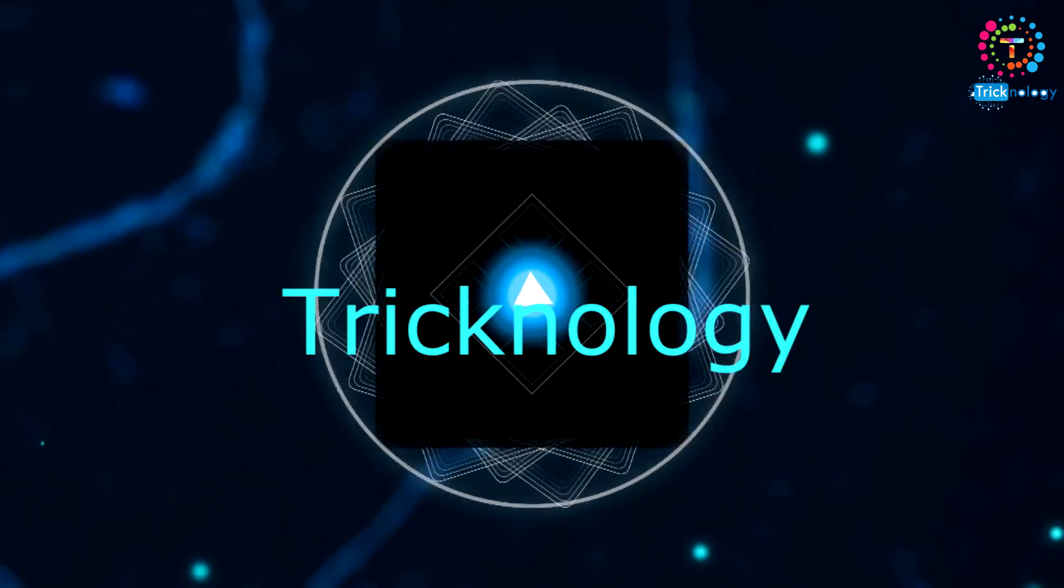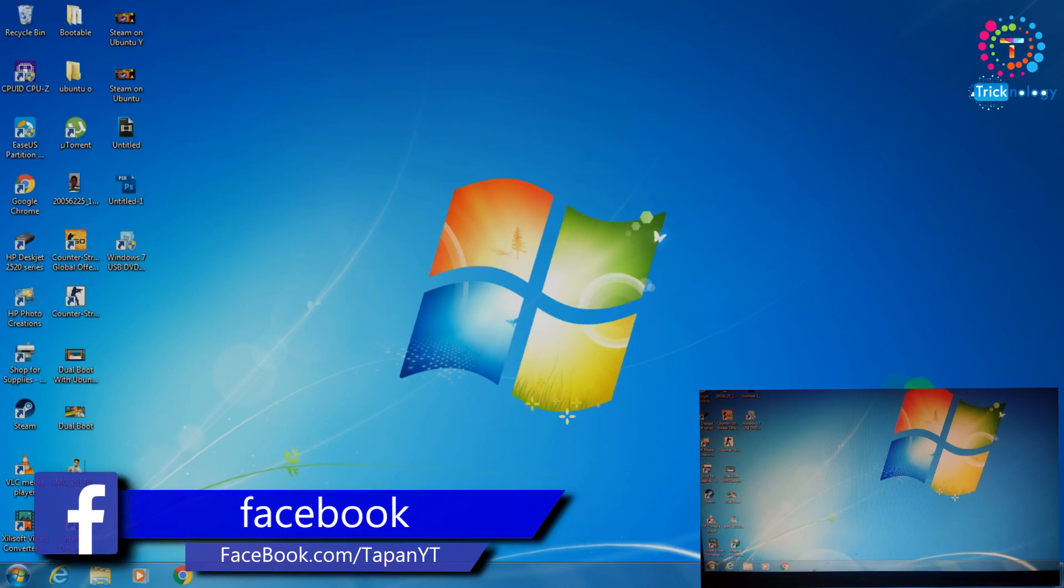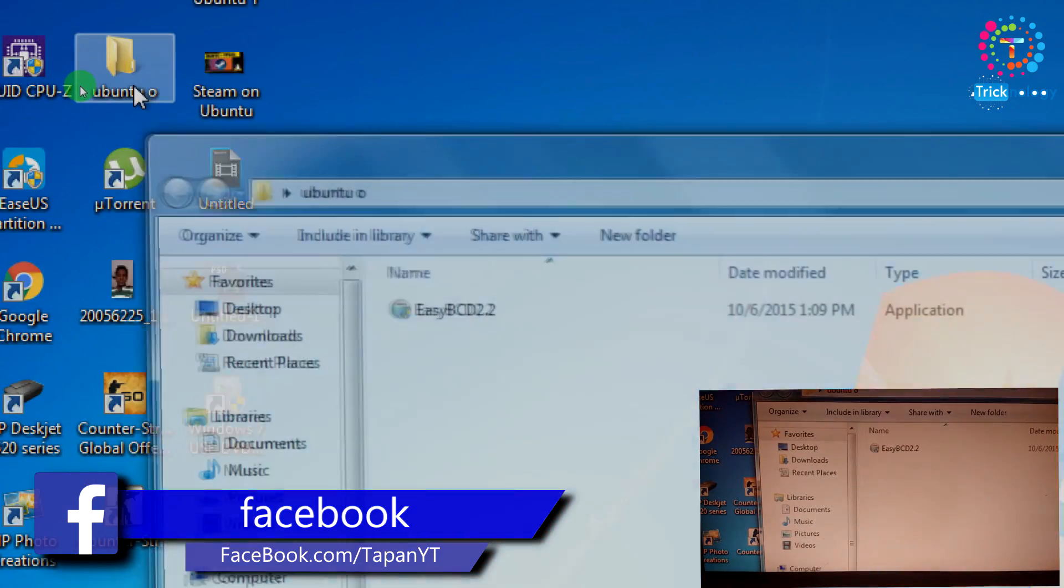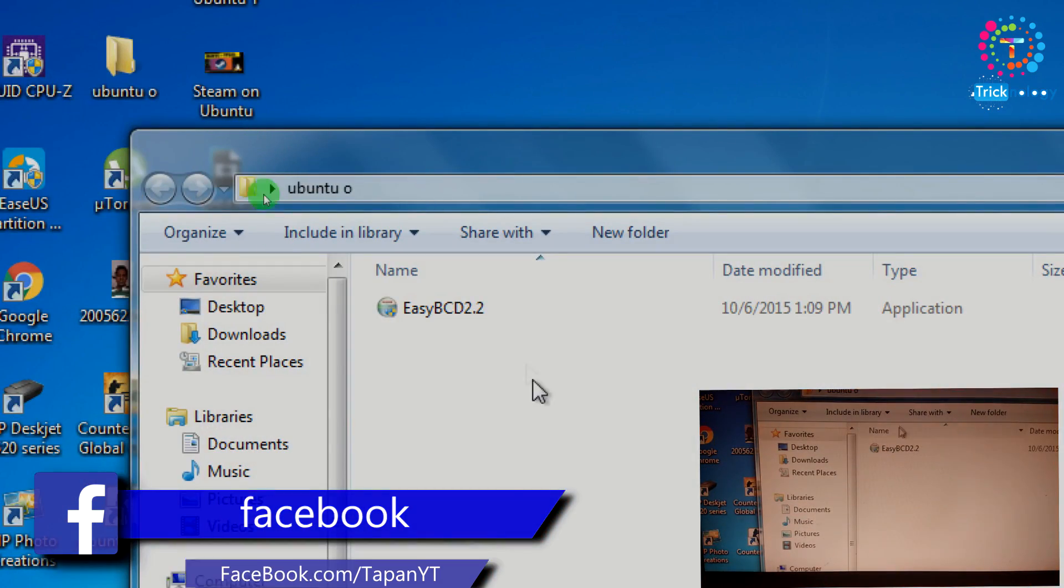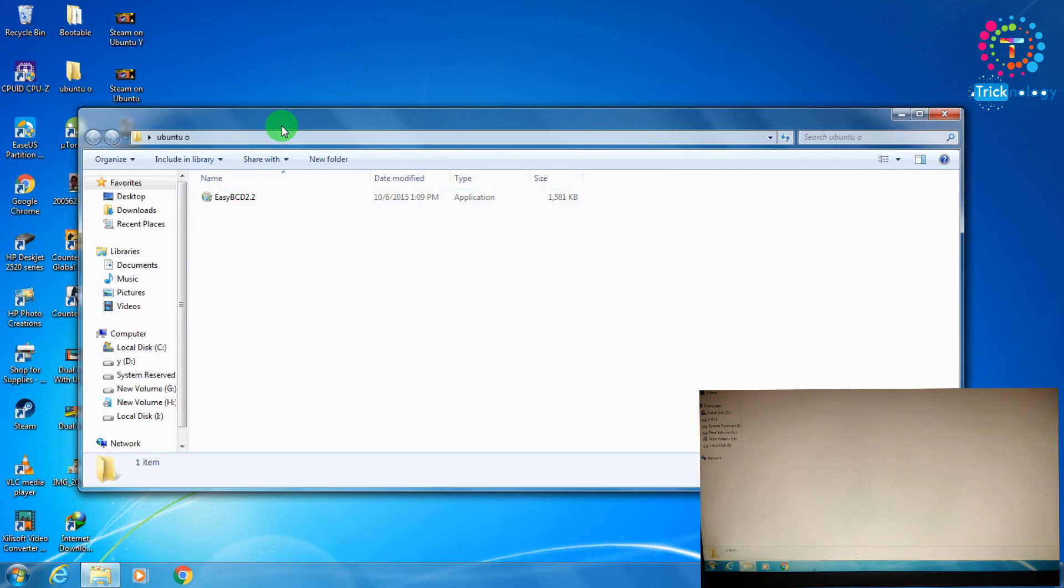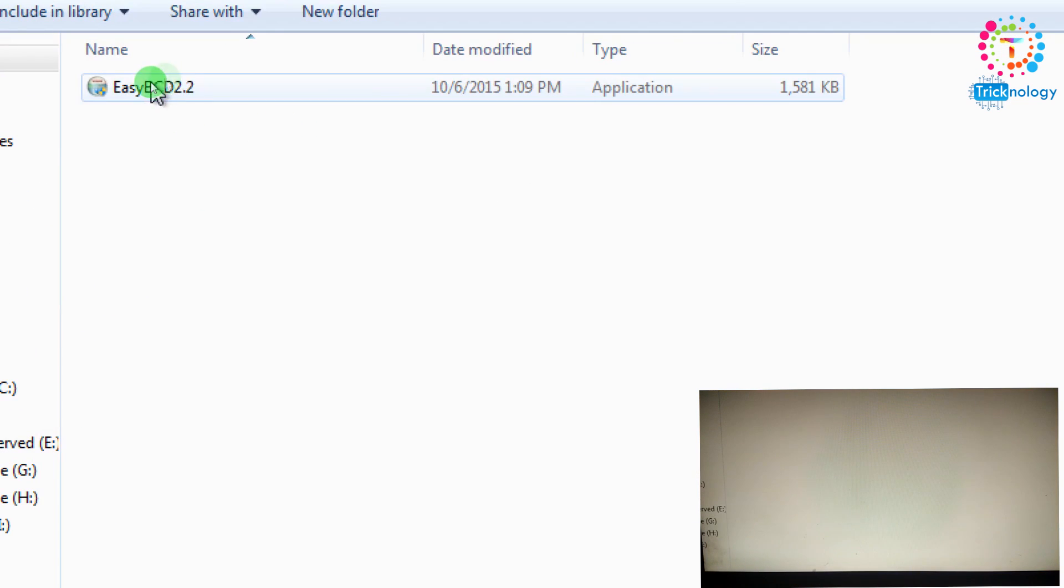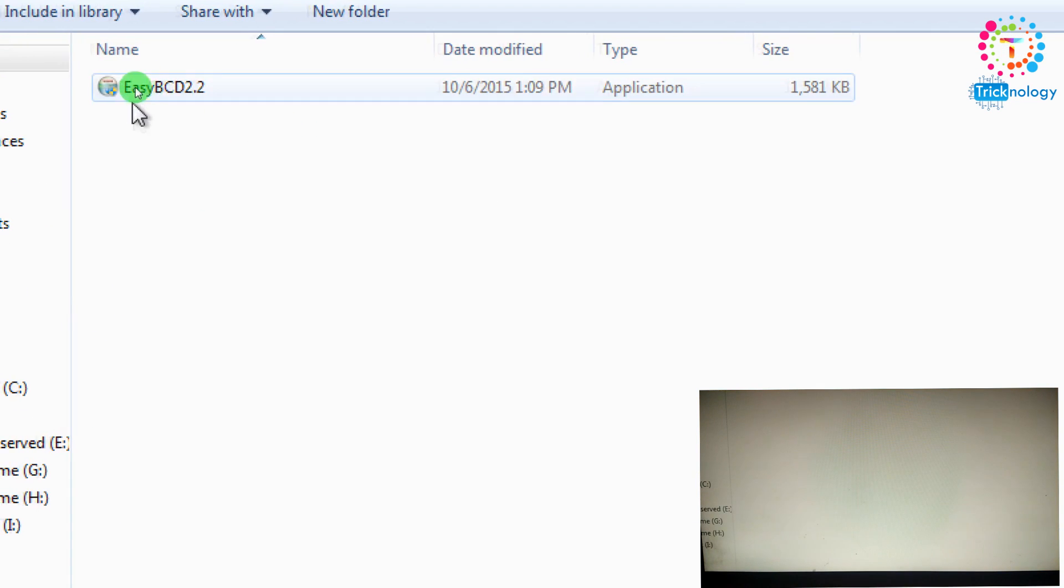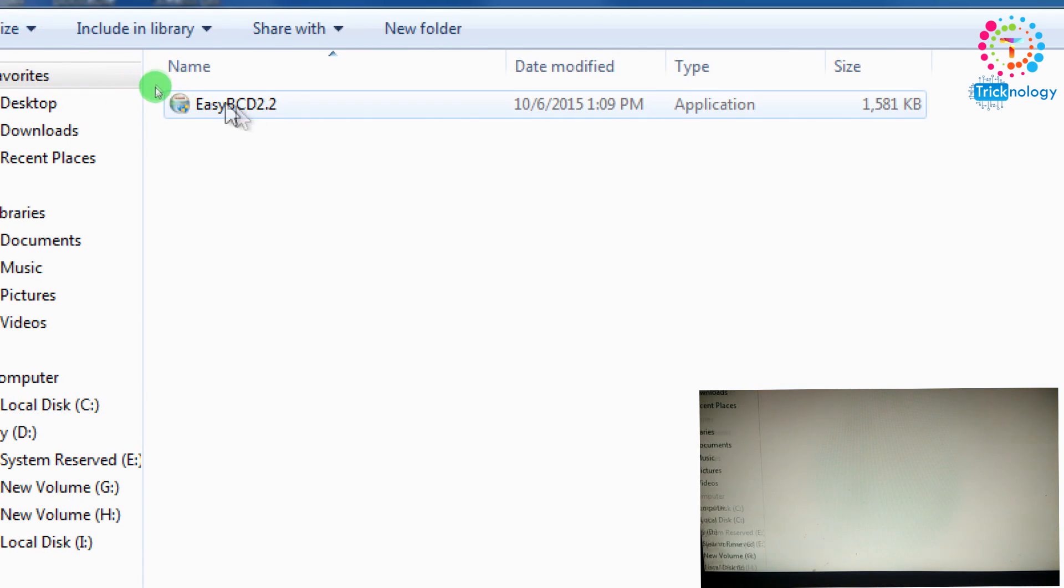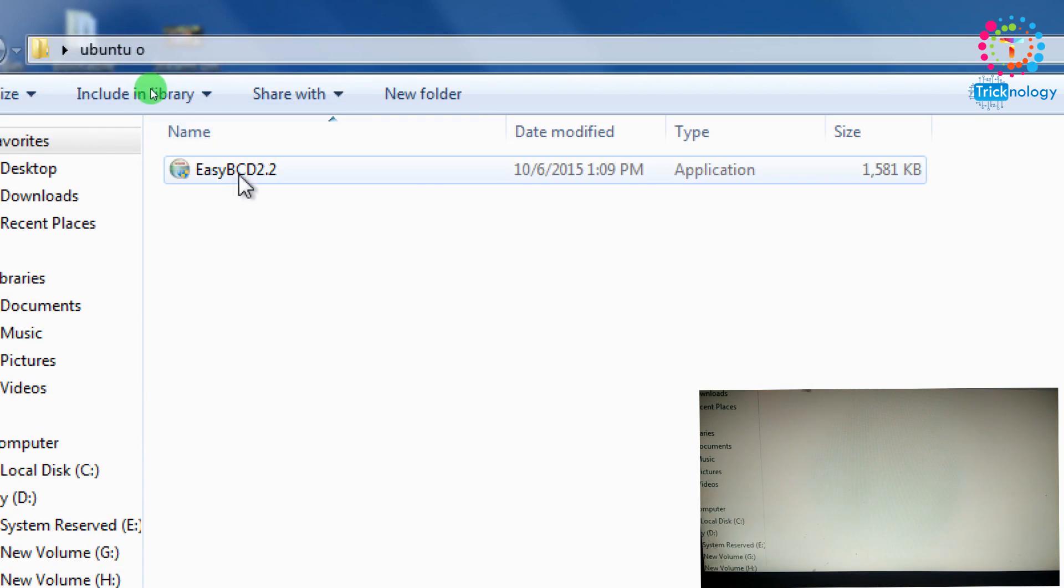After you open your computer, you need to download one software called Easy BCD. You need to download this software - it's a very useful software and it is freely available on the internet.